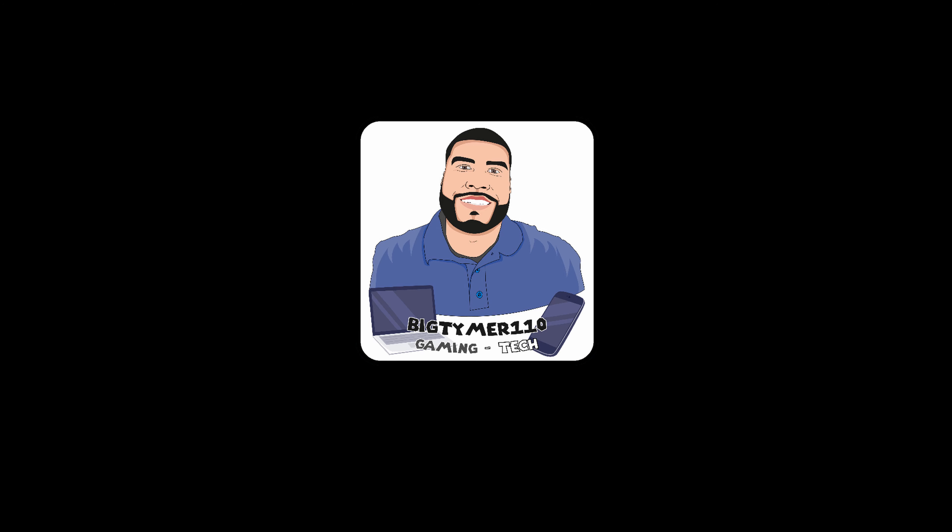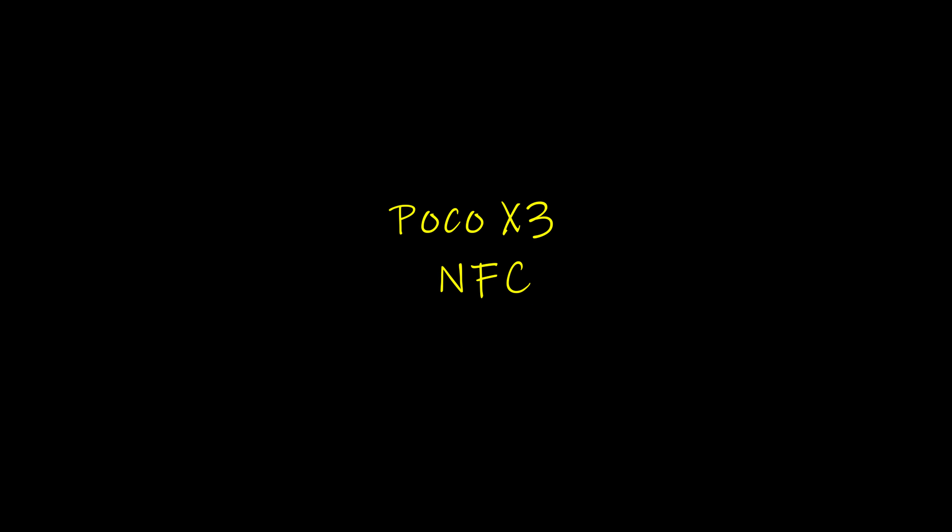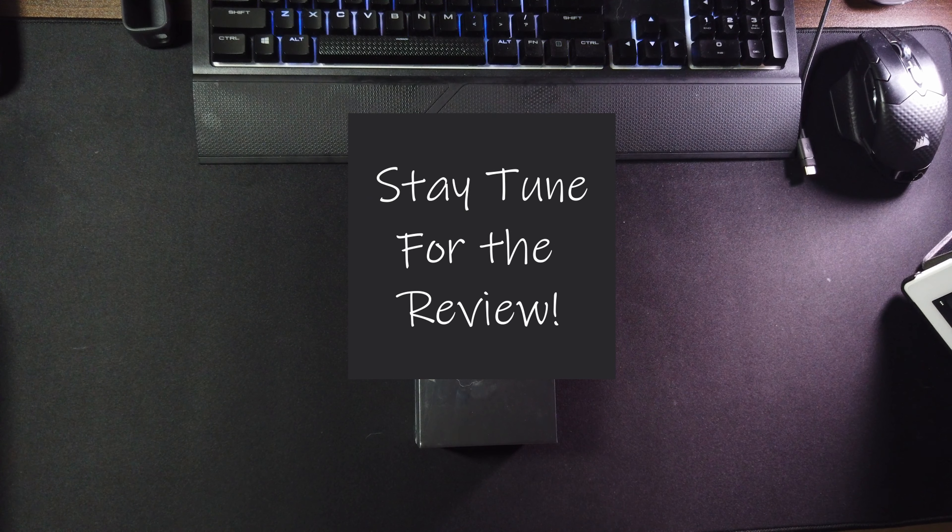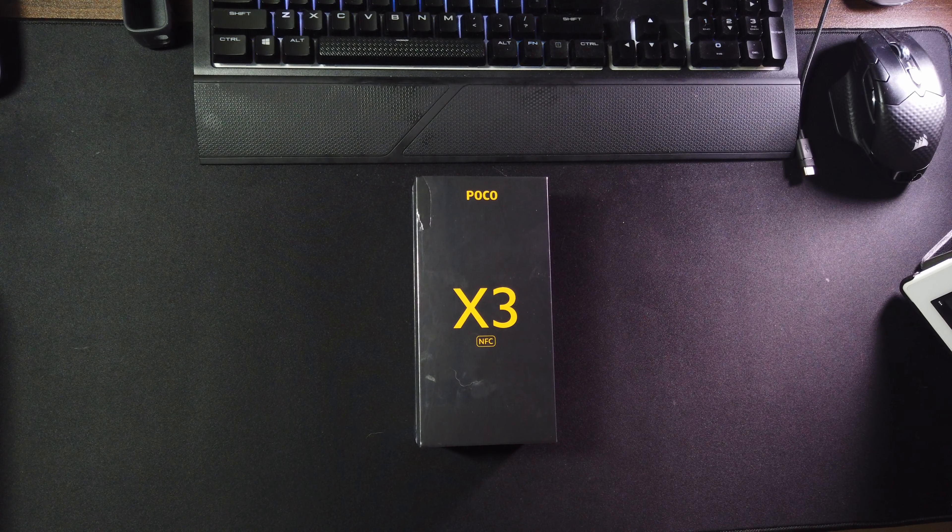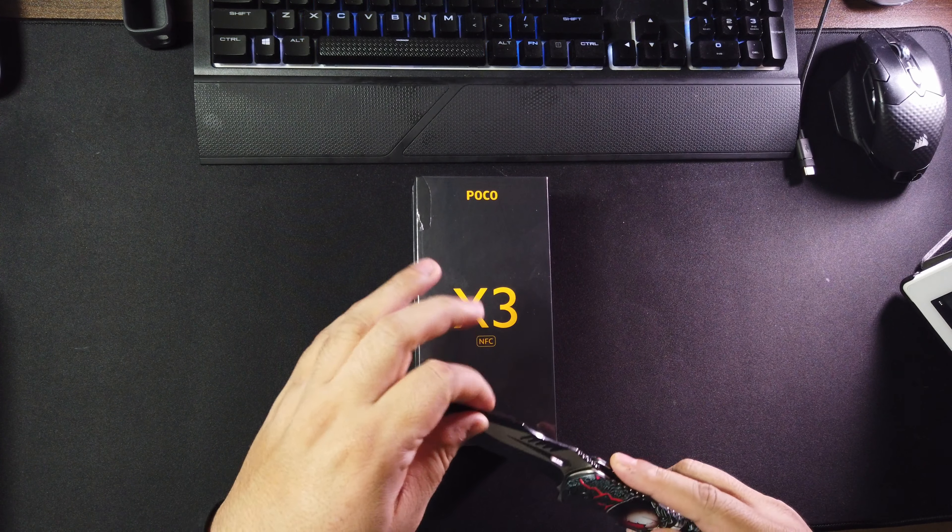What's going on guys, Big Timer 110 here. Today we're gonna do a quick unboxing of the Poco X3 NFC. Alright, so with that being said, let's get into it.